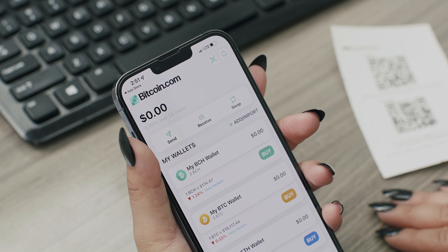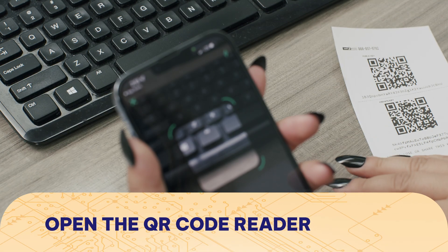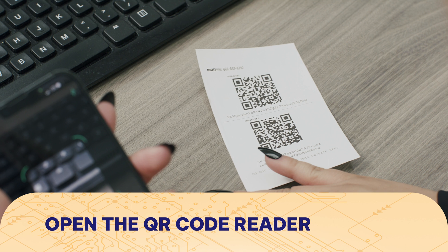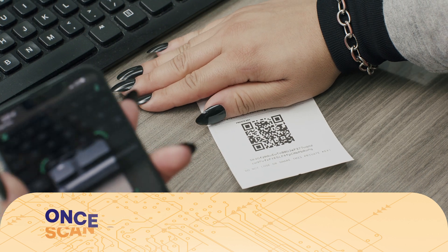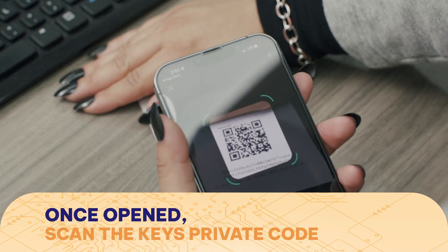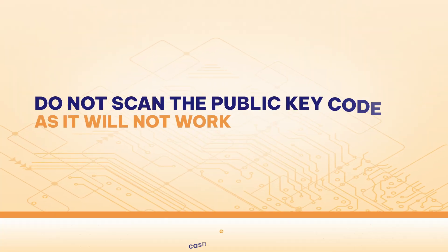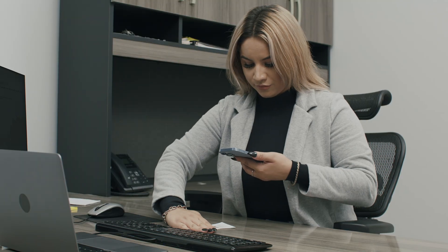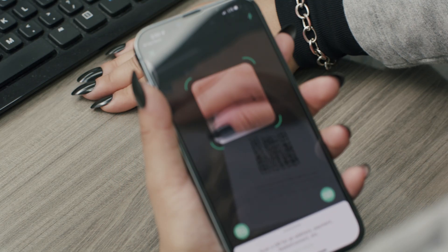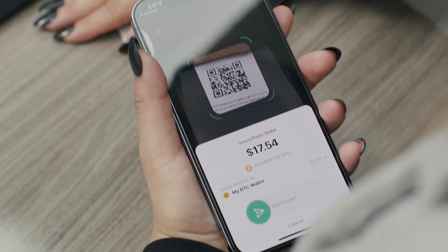Open the app to see the home screen. In the top right corner, tap the QR code reader icon, and the app will prompt you to use your phone's camera. Once the camera is open, you will scan the private key's QR code. Do not scan the public key code, as it will not work. The best way to avoid this is to position the camera and keep the public key code out of frame, or simply cover it with your hand.